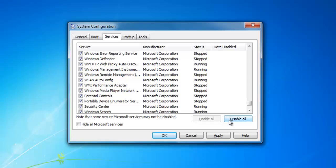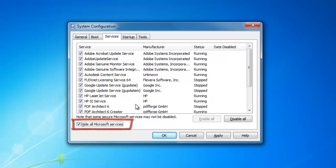Here you will see 'hide all Microsoft services.' Check this. Now all Microsoft services have been hidden.